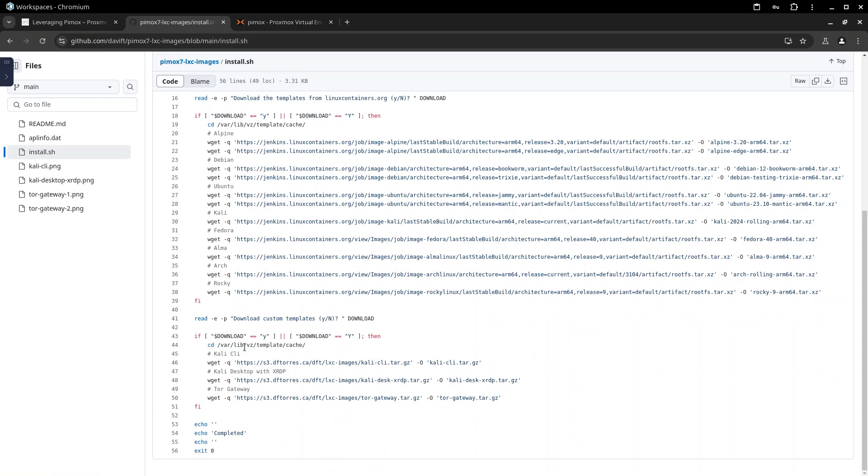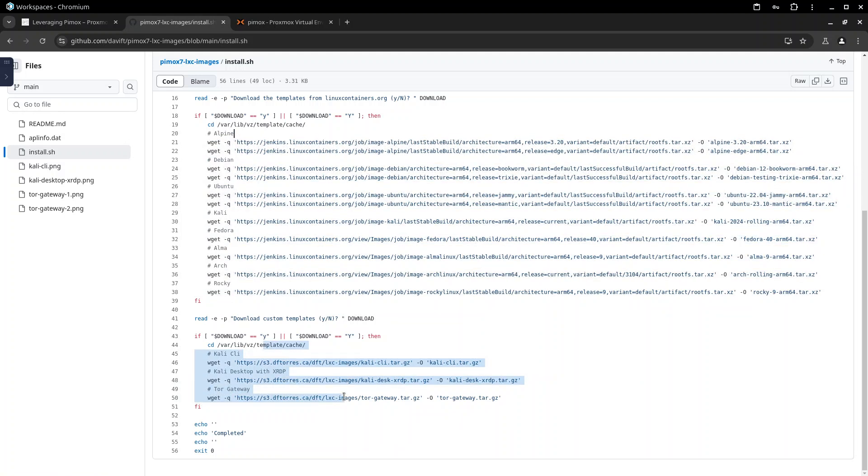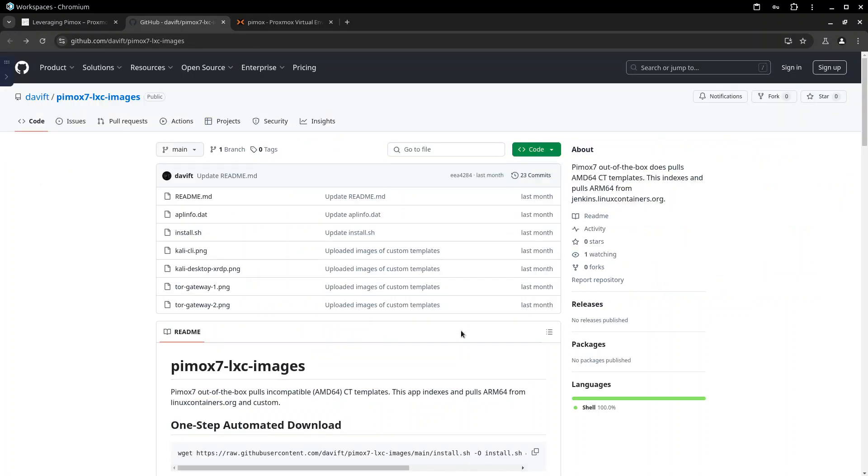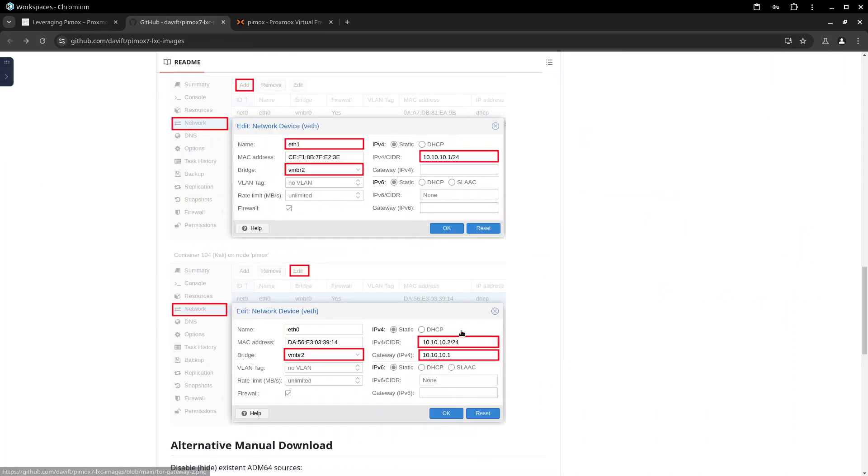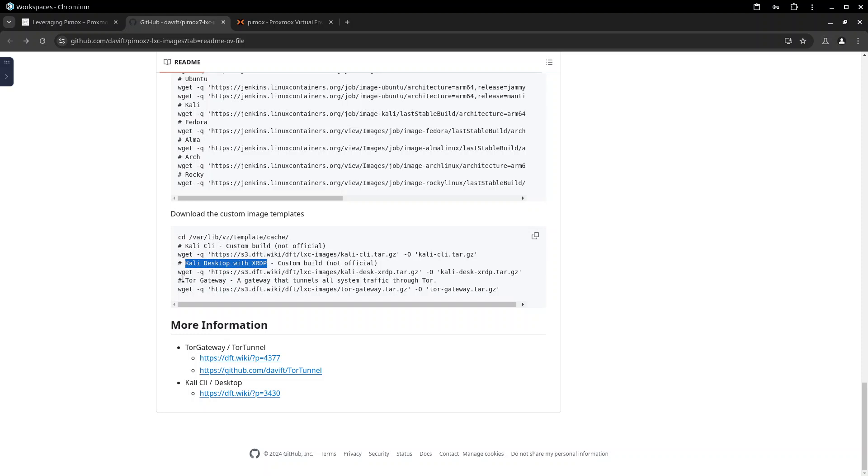And these are the ones that comes from the official linux container org and these are some custom that I built and the repository explains what they are, what they do. If you want to have for example that kali desktop that I showcased earlier or this other project of mine that is a router that routes the traffic through tor.